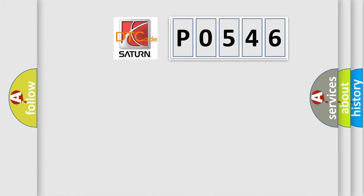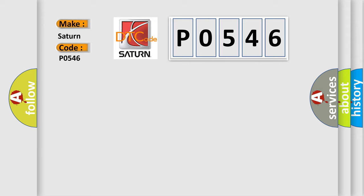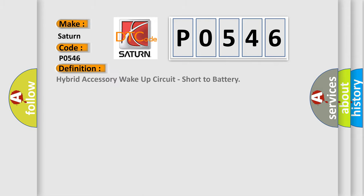So, what does the diagnostic trouble code P0546 interpret specifically? Saturn, car manufacturers. The basic definition is Hybrid accessory wake-up circuit, short to battery.